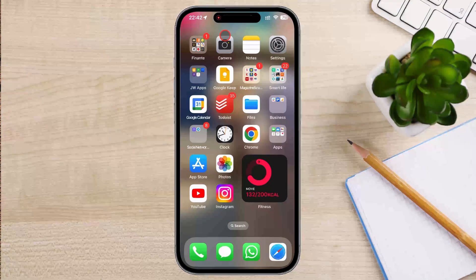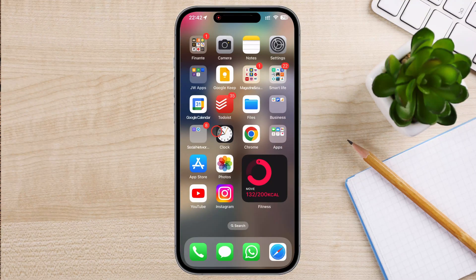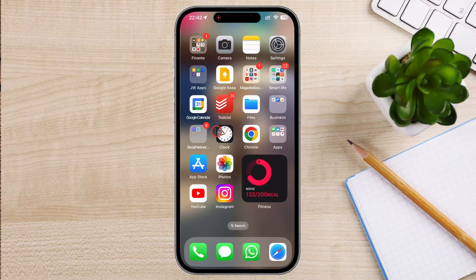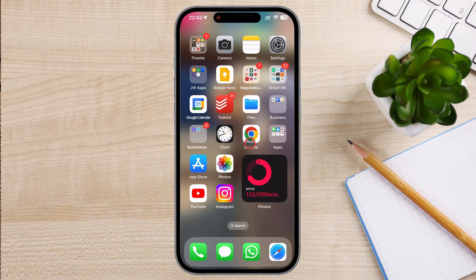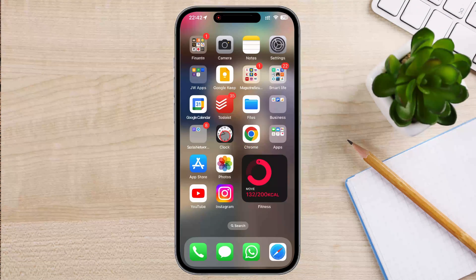We're going to show you how to set a timer on your iPhone. Whether you need to time your cooking, workouts, or any other activity, setting a timer on your iPhone is quick and easy.